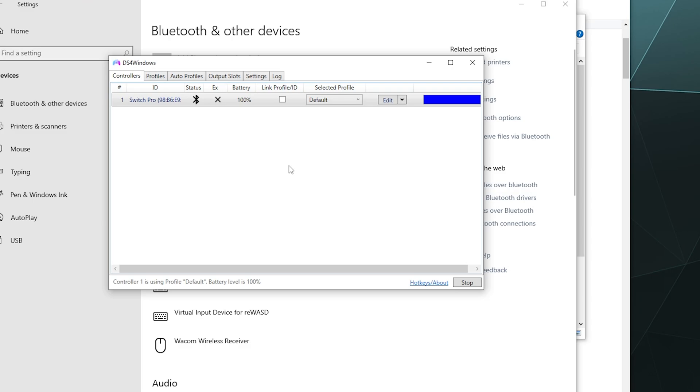So that'll be it for this one, ladies and gentlemen. This has been a brief look at how to connect your Switch Pro controller to DS4Windows in order to play your games on your PC. I hope you found this helpful. I've been your host Larry. Don't forget to like and subscribe and I will catch you next time. Bye everybody and have a good one.